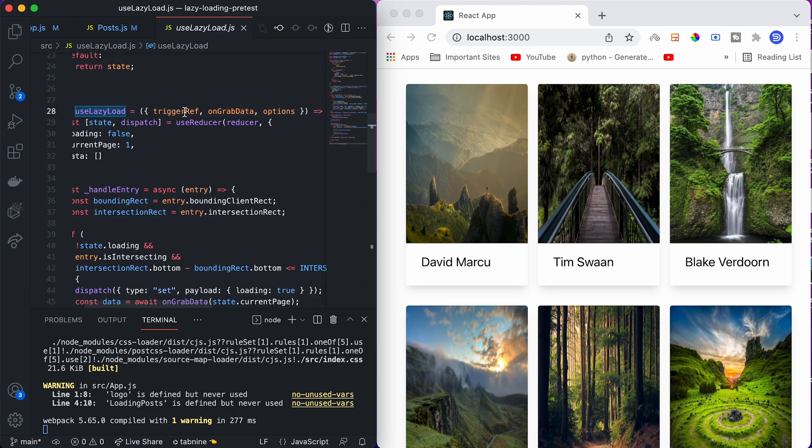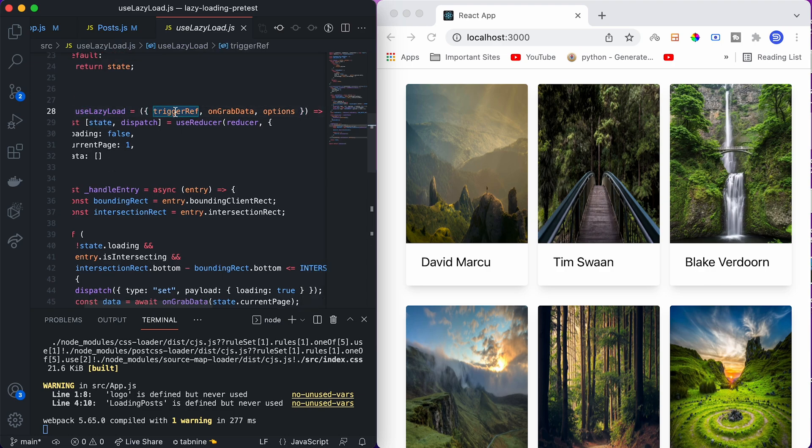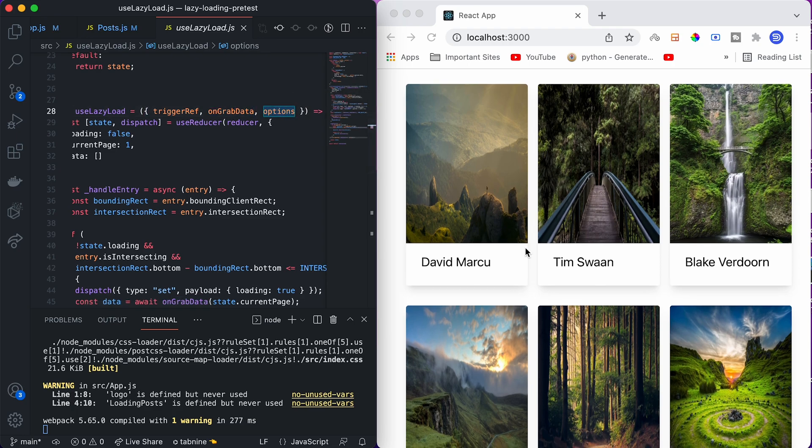In use lazy load.js, we have a custom hook created as use lazy load. It takes three arguments: one is trigger reference, another is on grab data, and third one is options. How lazy loading works is, if we look at the website, this is one page. One page contains six image cards. On the loading of the website, we will only fetch one page, which means we will only fetch these six images. We won't fetch the other images.